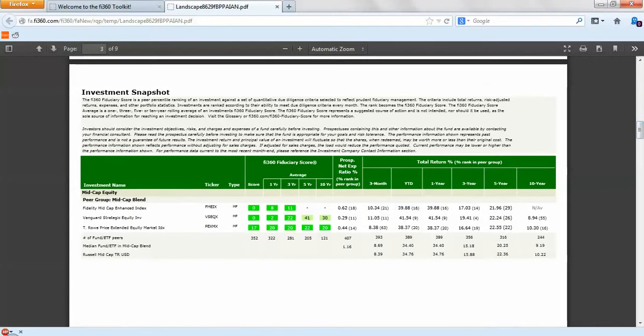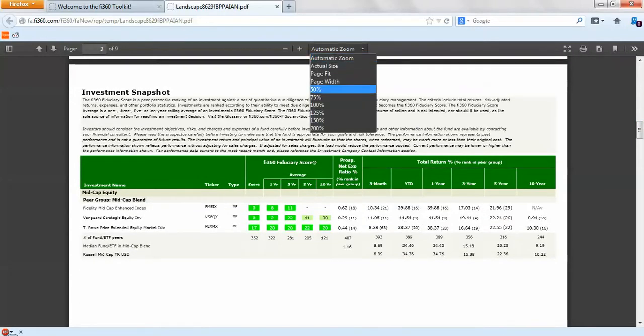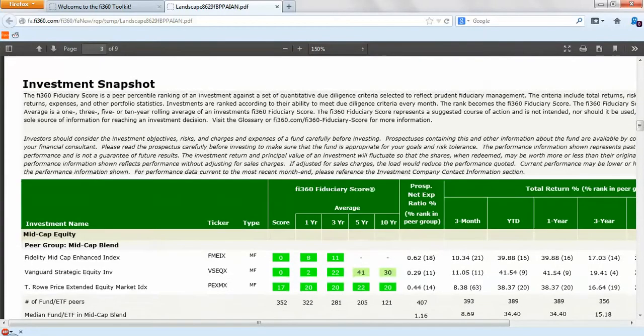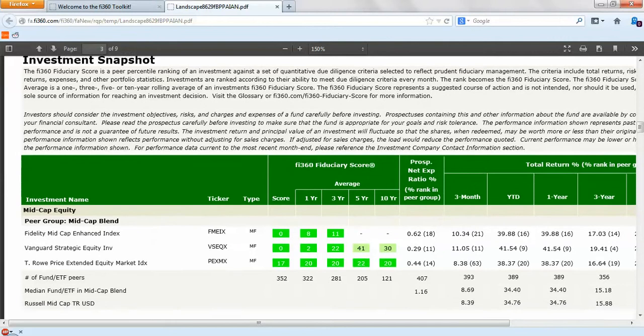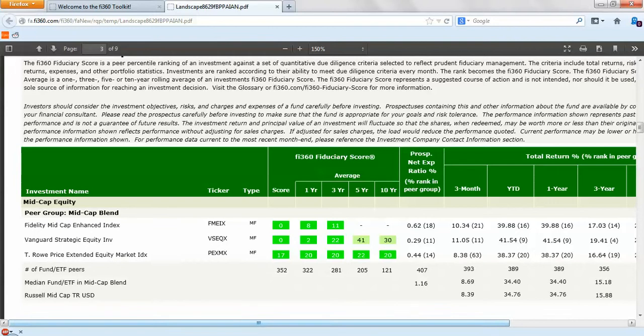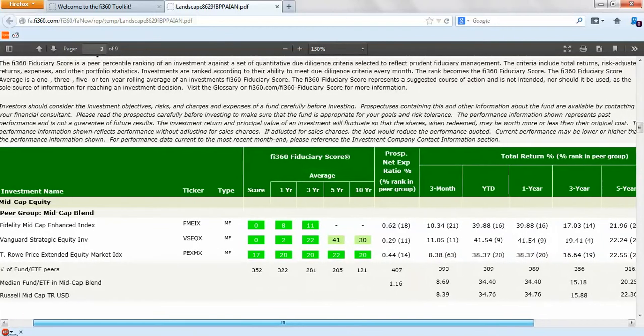It'll open up our snapshot report and we'll scroll right down to the main section. Zoom in at 150% and you'll see here that we have the Fidelity, Vanguard, and T. Rowe that we selected, the current score as well as the one through 10-year averages, our expense ratio with percentile rank, and then our three month through 10-year returns with relative benchmarks below that.